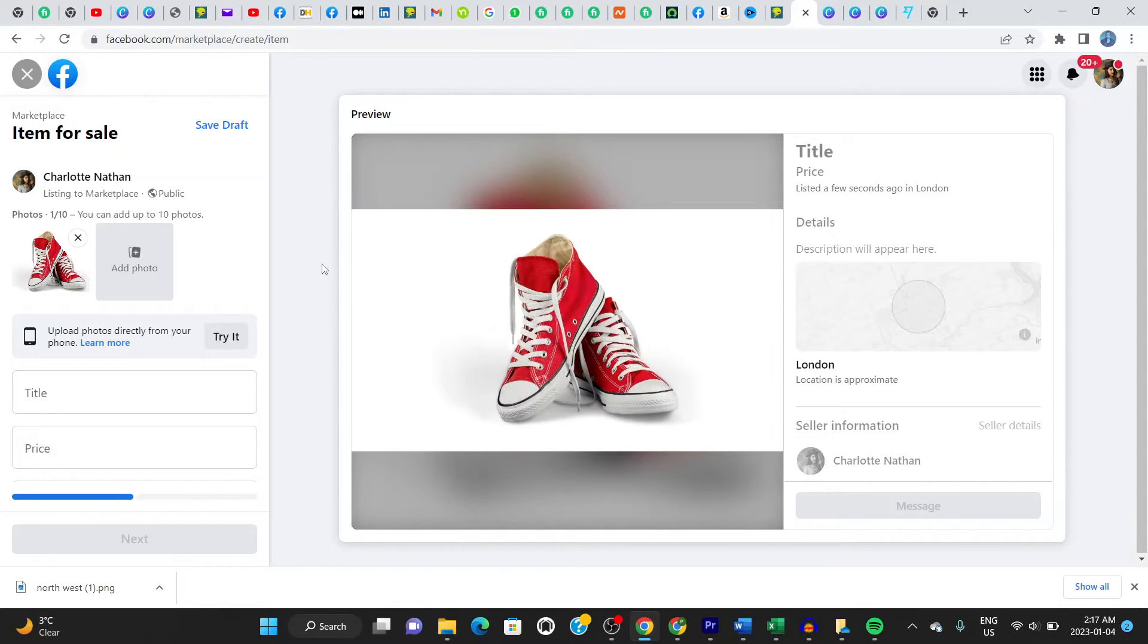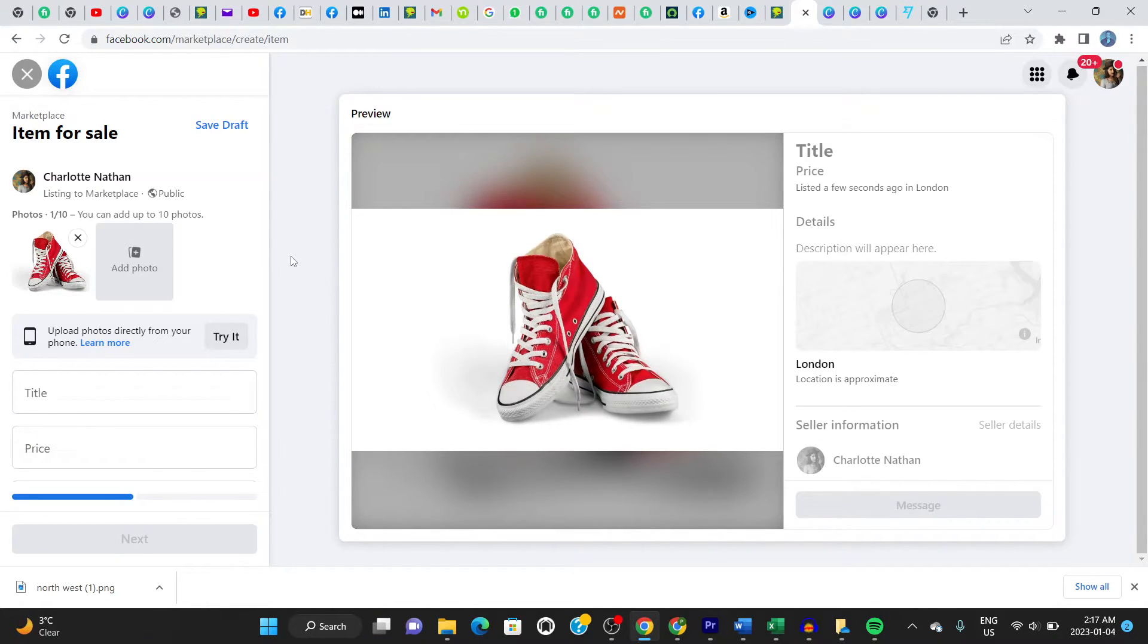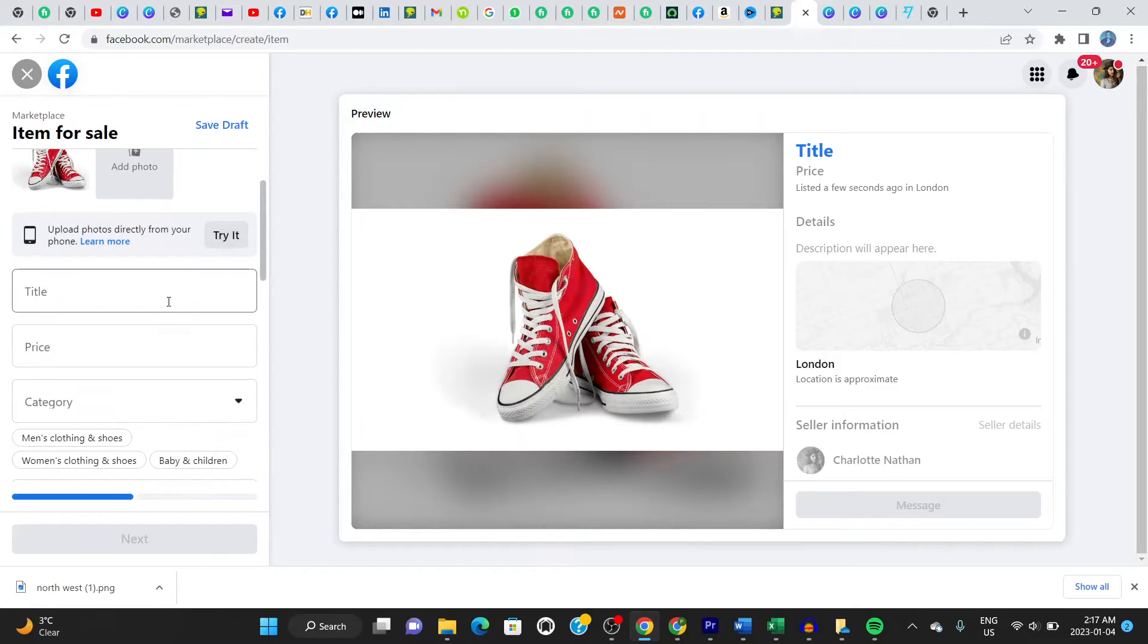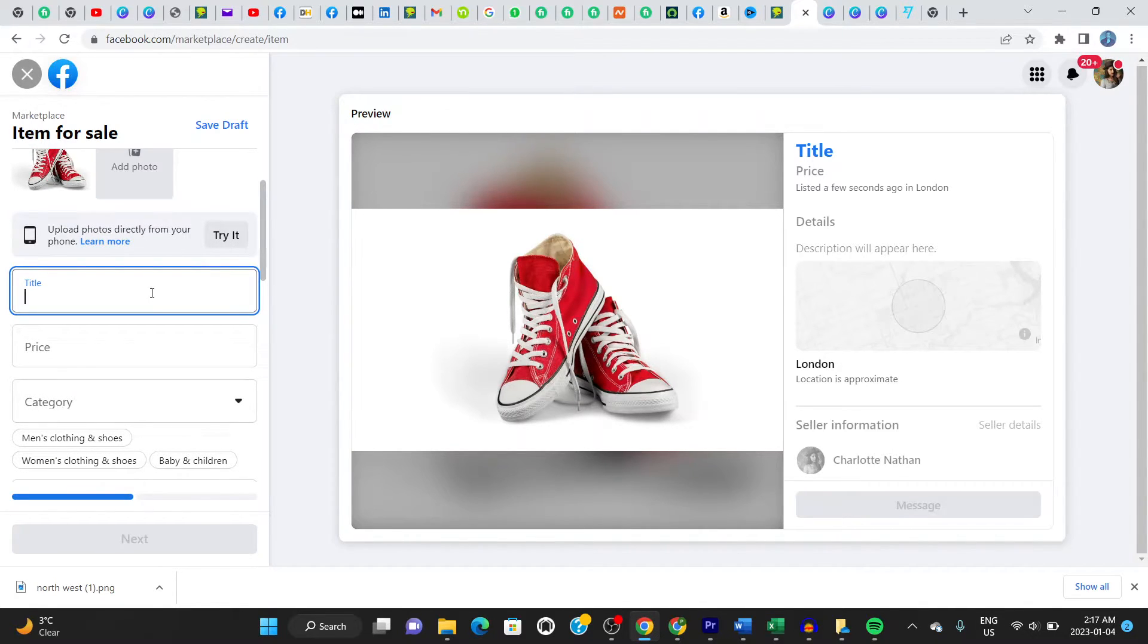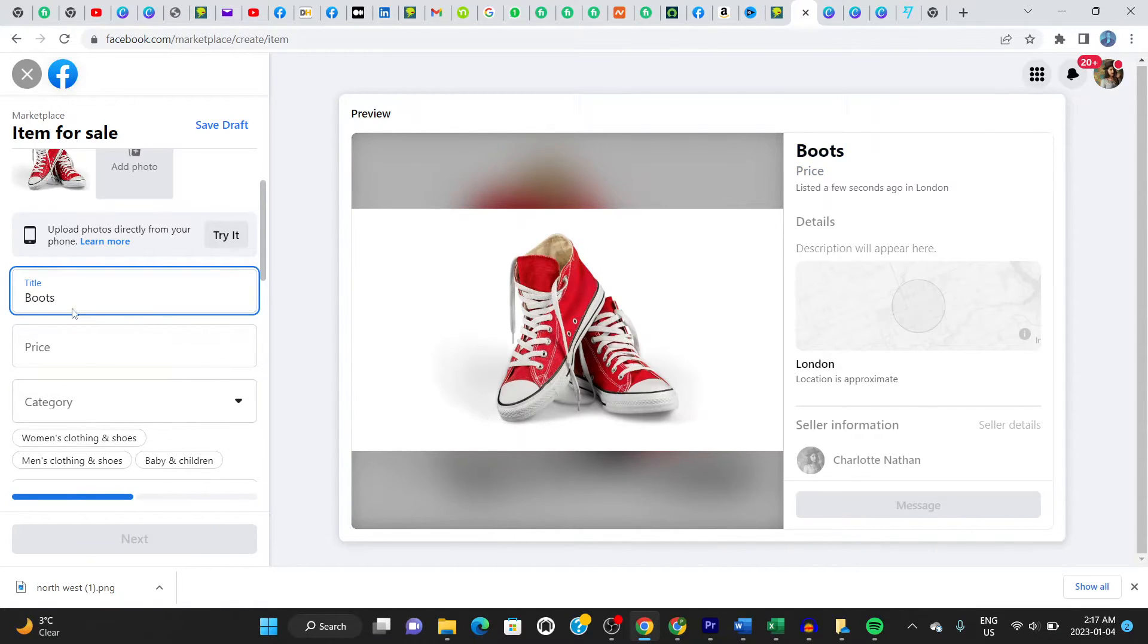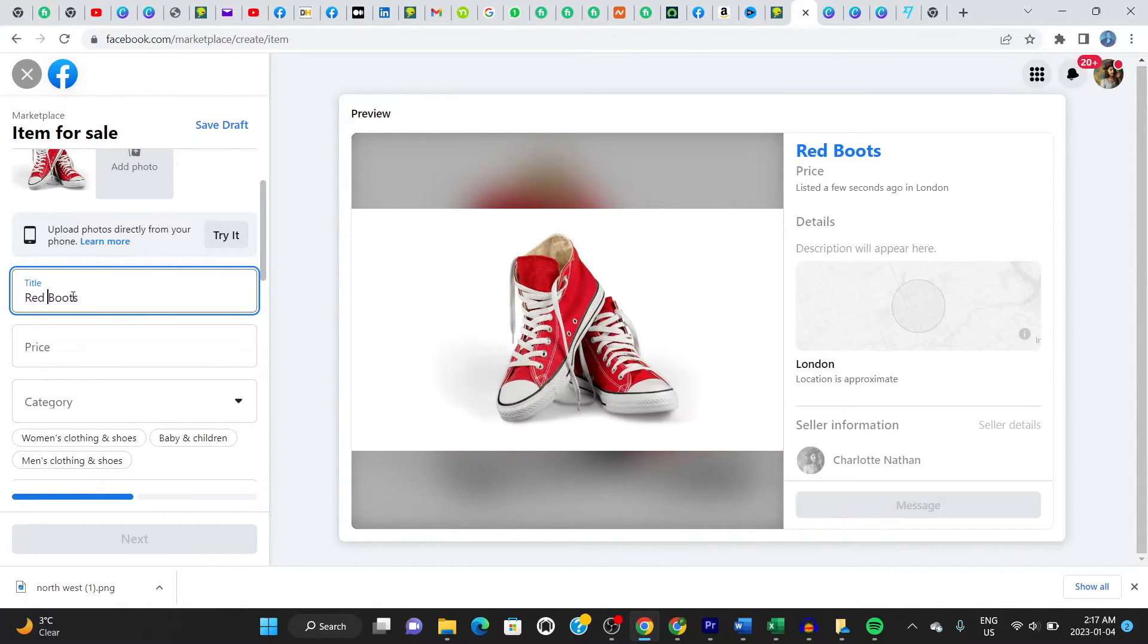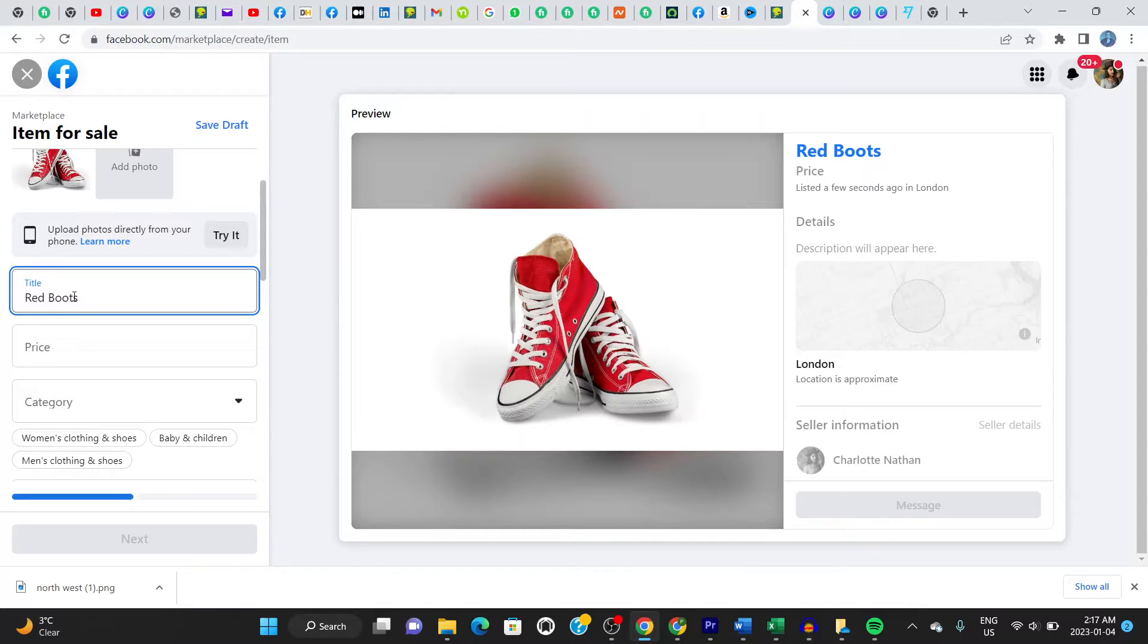If you scroll down, you can add a title of what you're selling. Let's just say boots. Say boots. Let's say red boots. You can say boots or red boots, but it depends on what you want to put, but there'll be a chance to describe it later in detail. So don't worry about that.